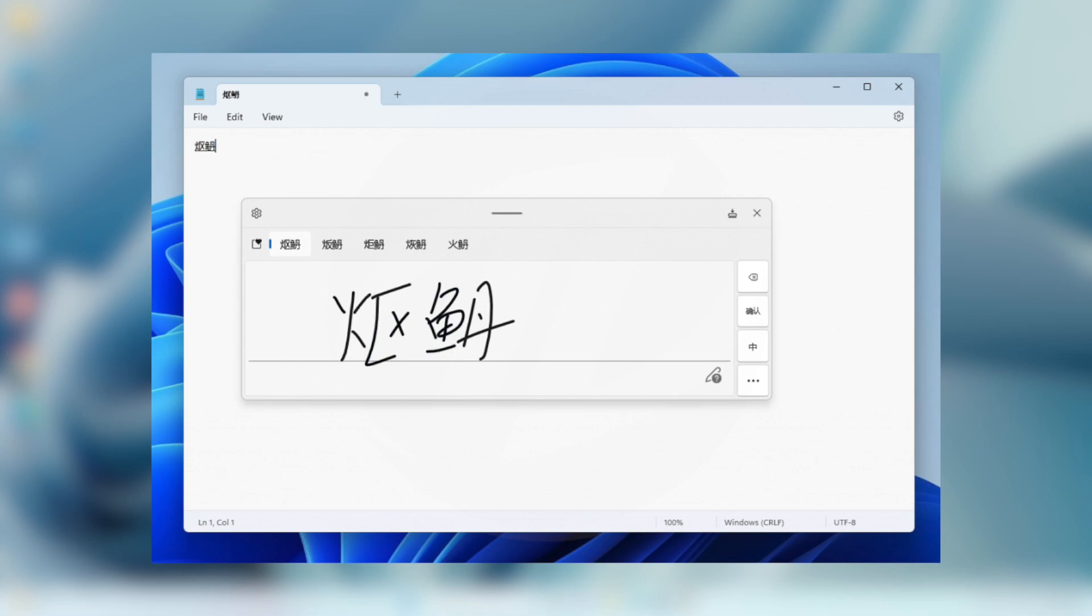Currently, you can write characters in GB18030-2022 Level 2, and some of the characters in GB18030-2022 Level 1, in the handwriting panel or directly into the text field when it's supported.